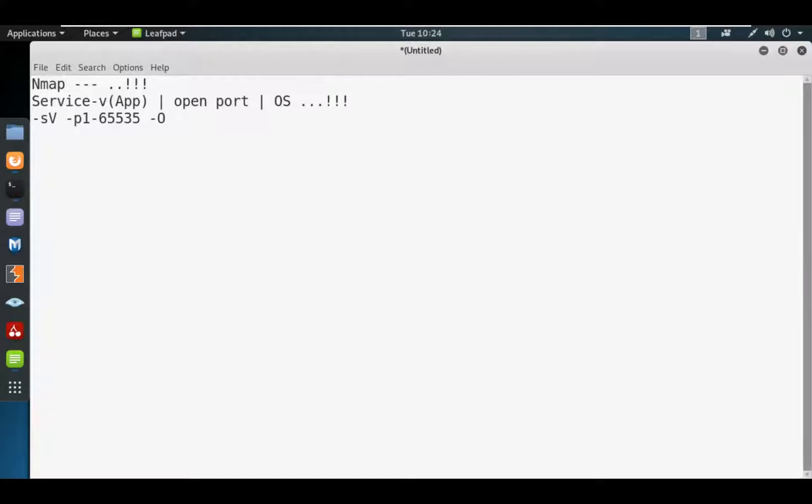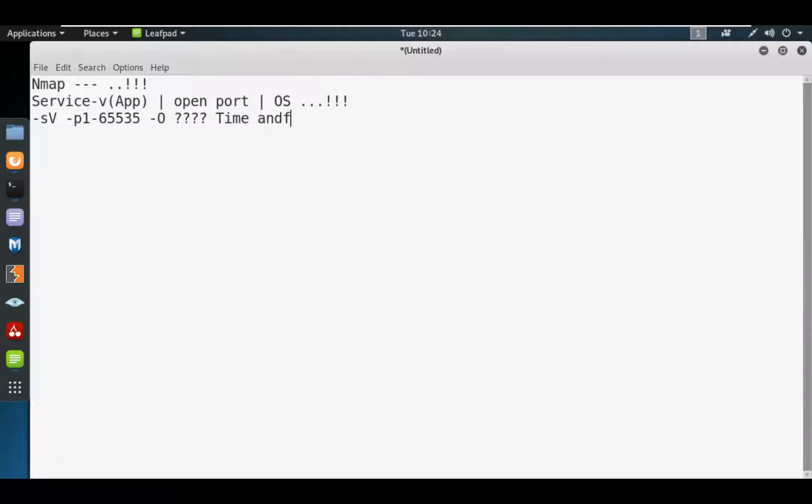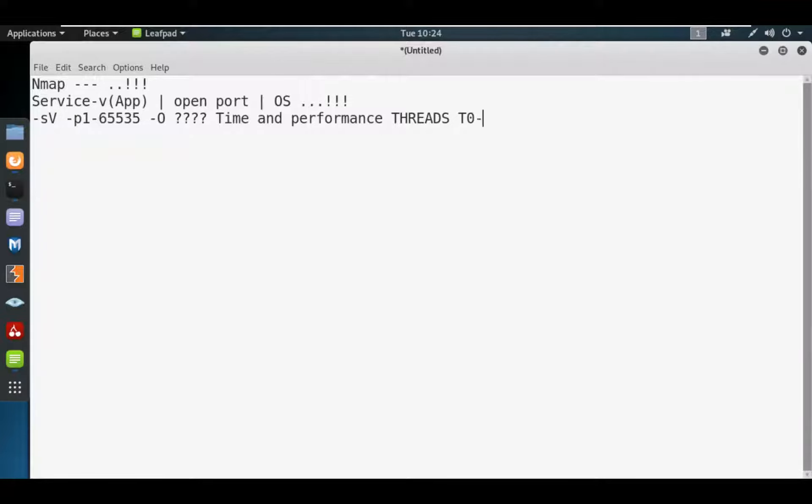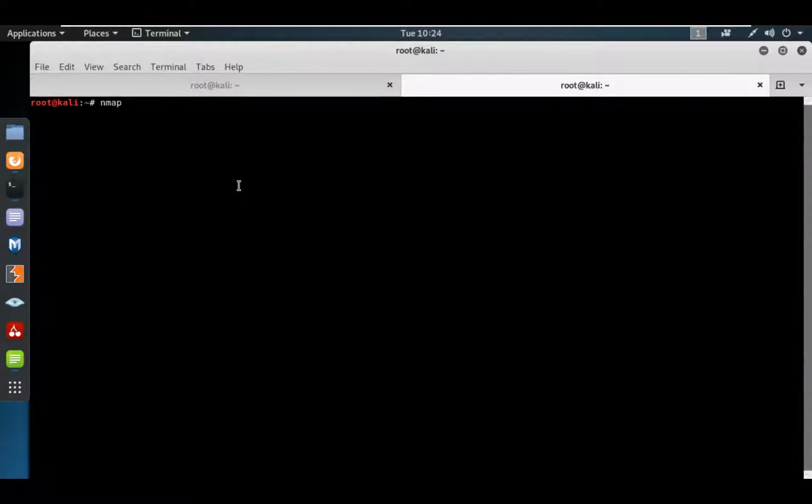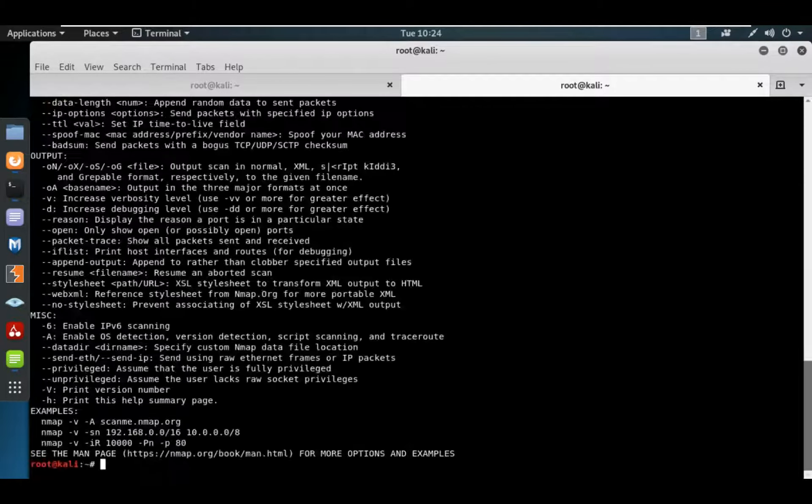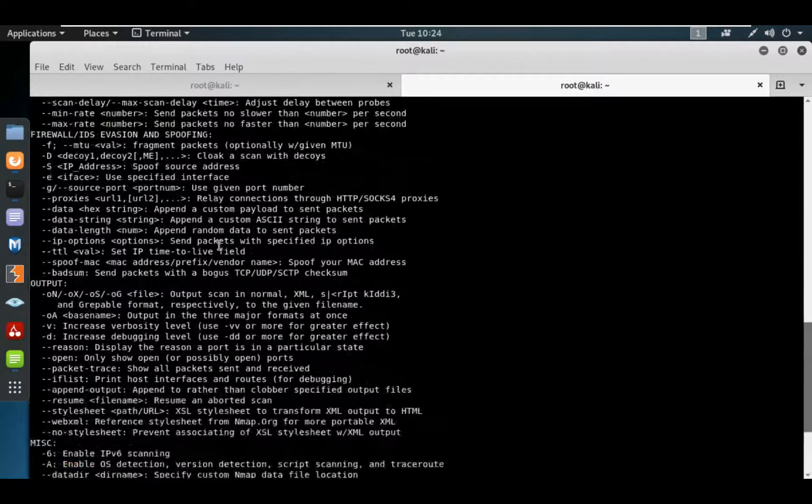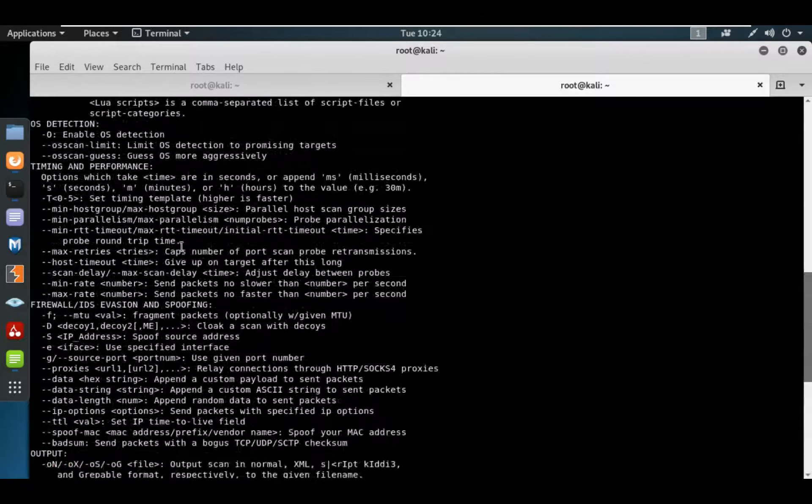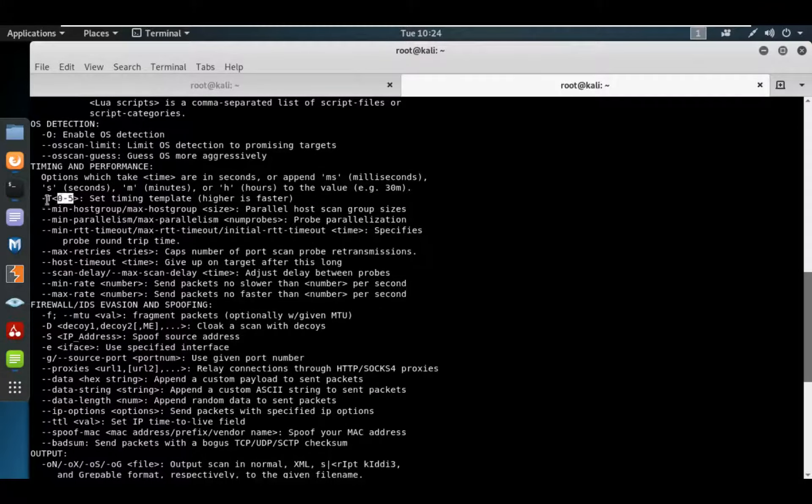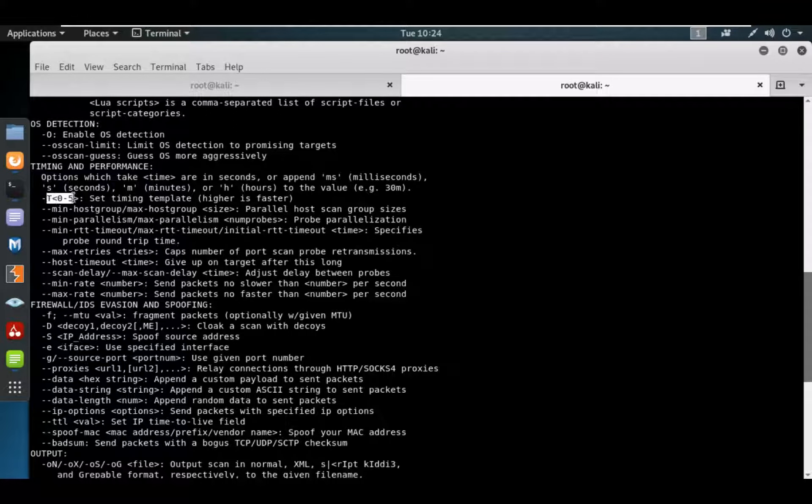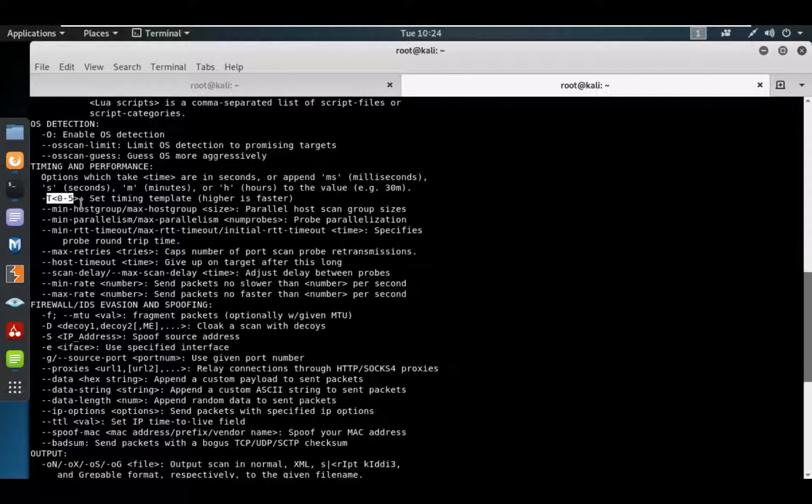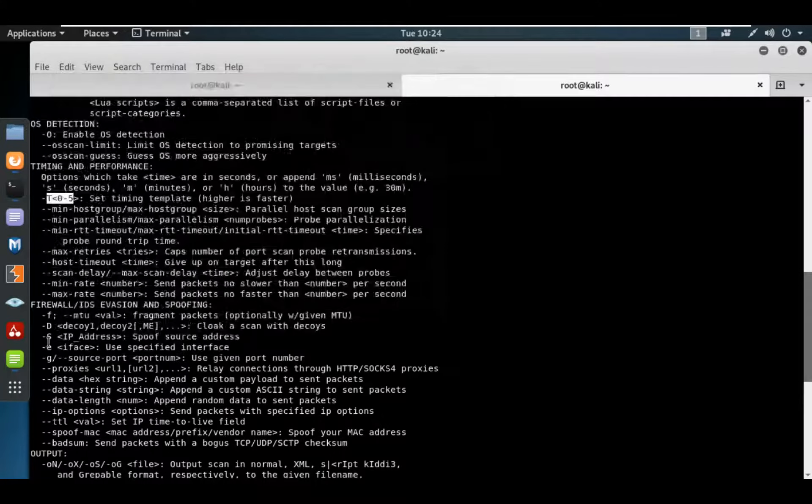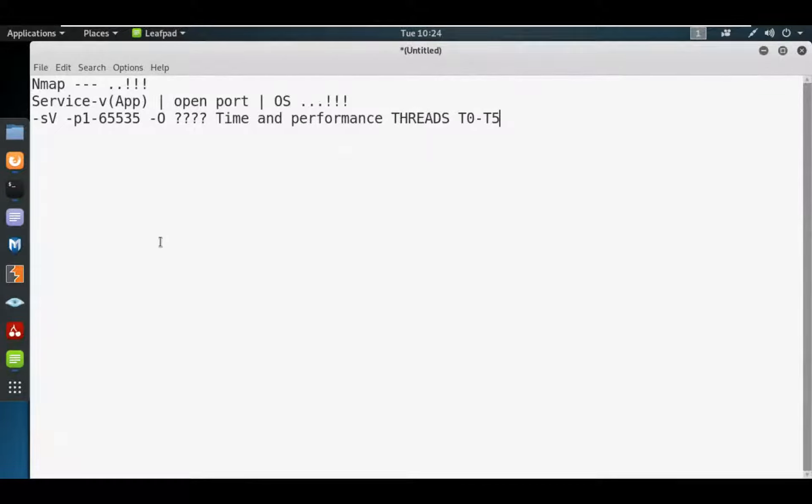But what about time and performance? I'm talking about threads. In the nmap help command, there's a timing template section - T0 to T5, where higher is faster. We can use T0 to T5, but we're going to use T4, which is an aggressive scan.